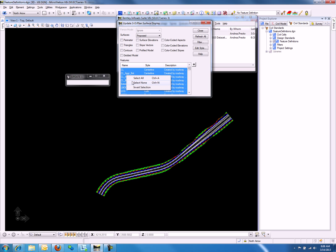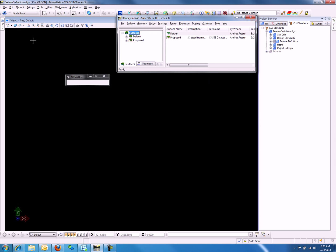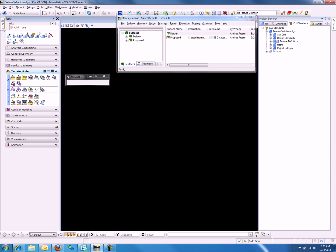Now we'll go into the Select Series product and import a terrain model. We can do so by going to Tasks, Civil Tools, Terrain Model, and selecting the first option, which is Create From File.